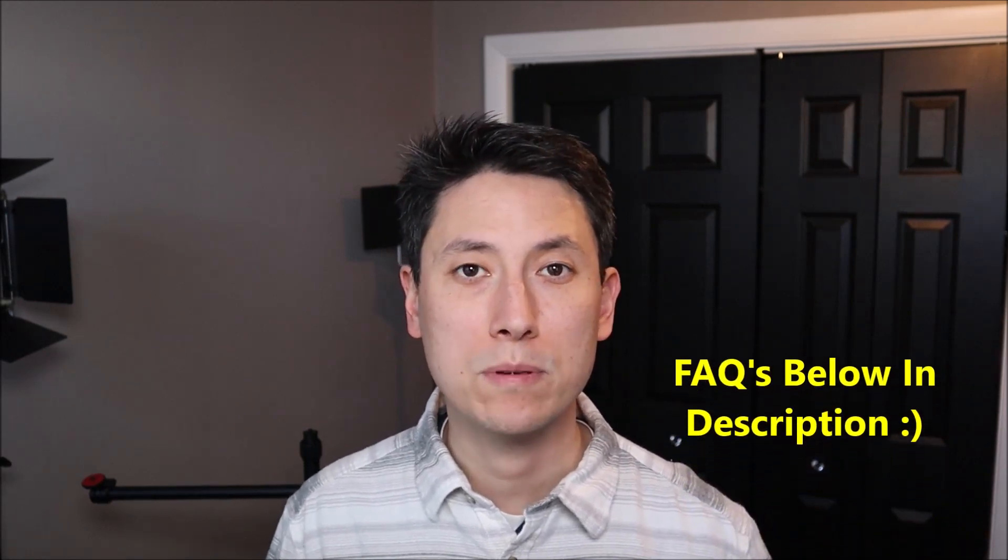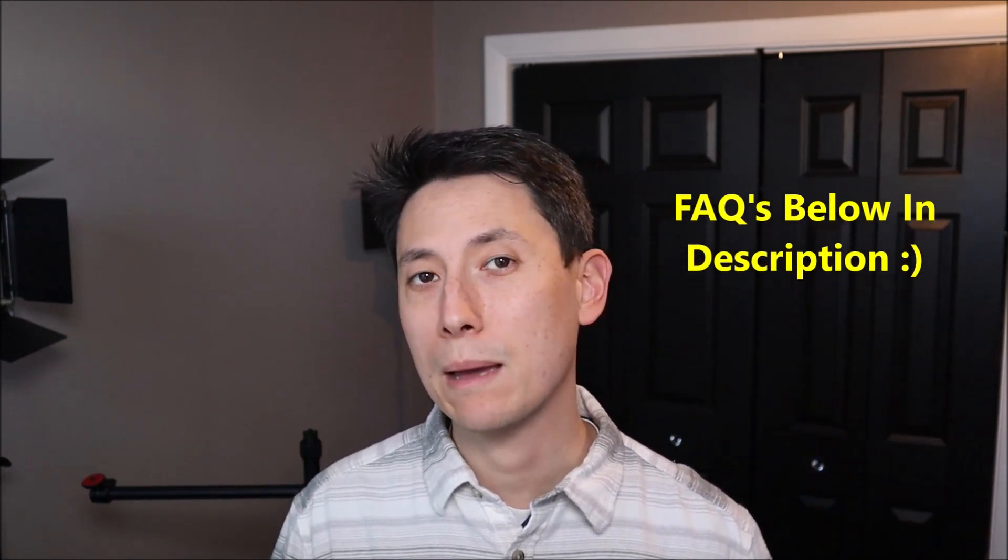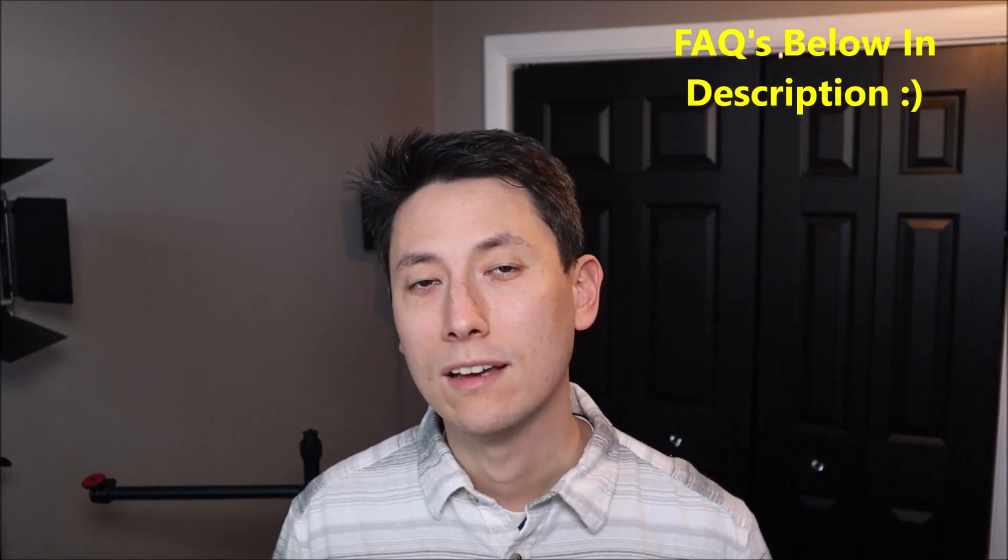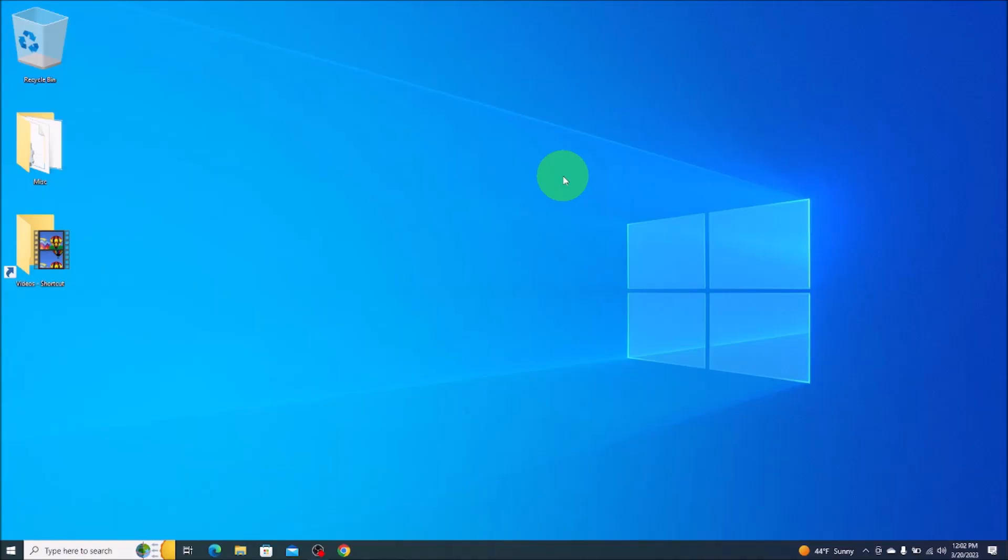As always, if you have any questions, check out the FAQs below in the description. It could save you some time getting an answer. If you need to leave me a question or comment, please do so. I try to get to those a couple times a day at least.